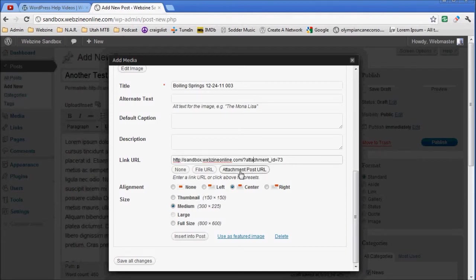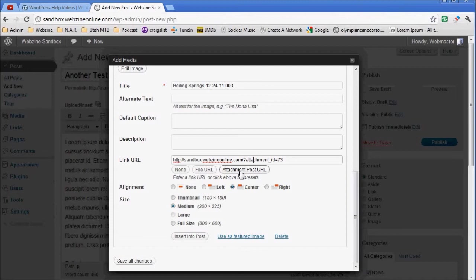Now here's what's important about this link URL. If it says attachment in it, if it's the attachment post URL, it goes to a page with the picture attached to the page. But I want to pop it up in a lightbox which comes up in the window by itself in front of the post. I don't want them leaving my page to go to it.